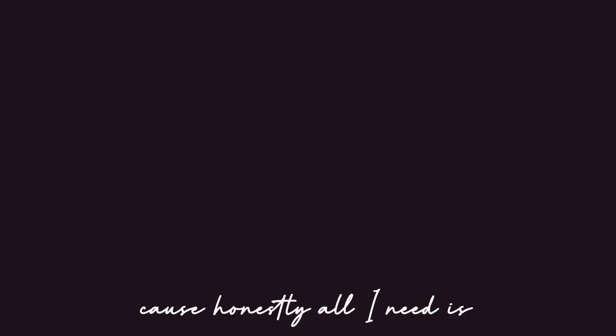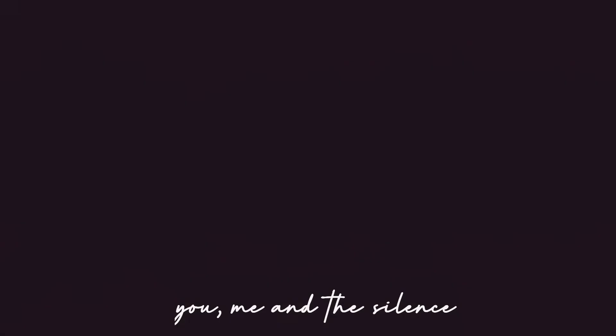in fact don't say anything. Cause honestly all I need is you, me and the silence. Thank you.